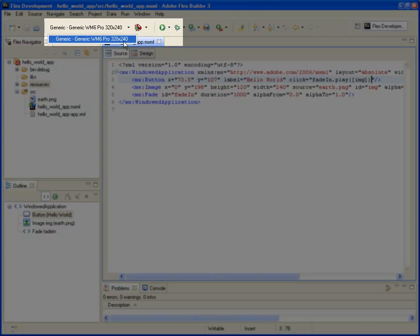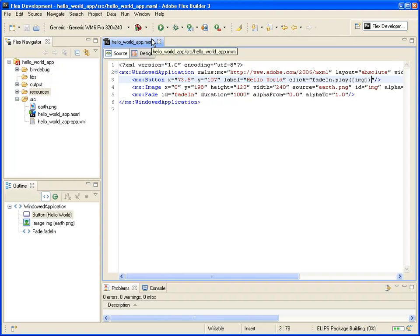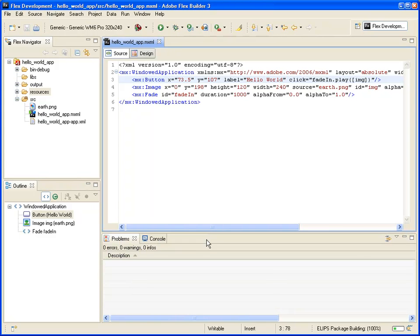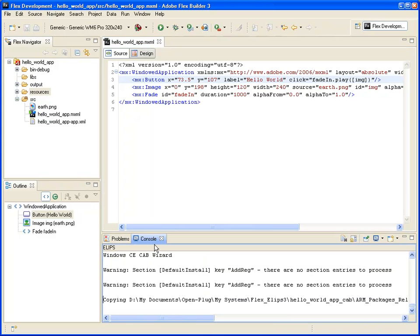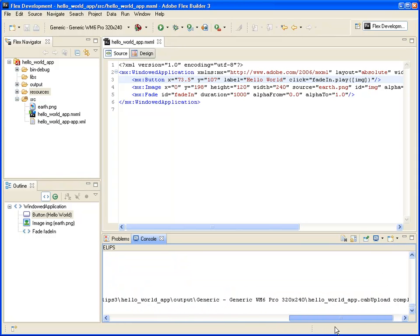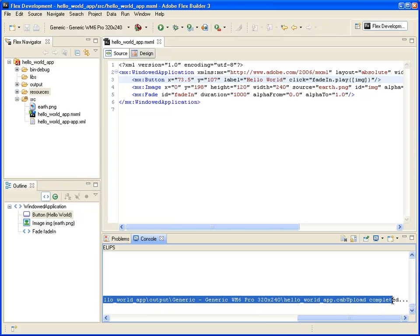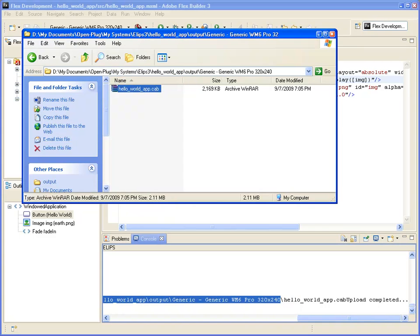I'm ready to build for Windows Mobile, selecting my hello world app. Ellipse package is building, I can check out the result in the console. Process completed, so I can now retrieve the windows-mobile.cap file that has been generated by Ellipse 3.0 out of the code I just wrote using Adobe Flex Builder.